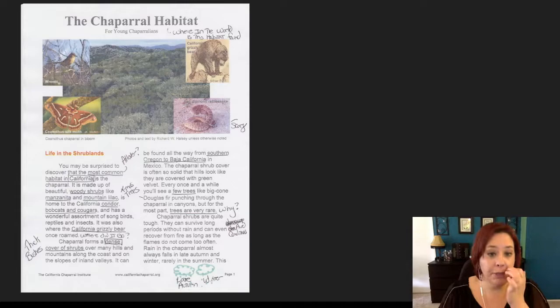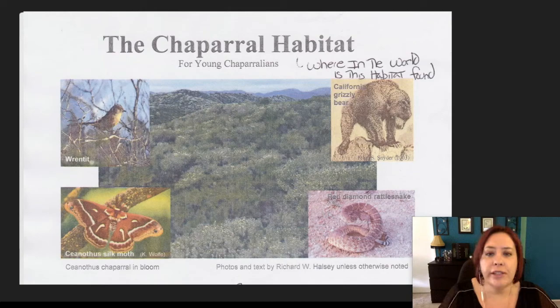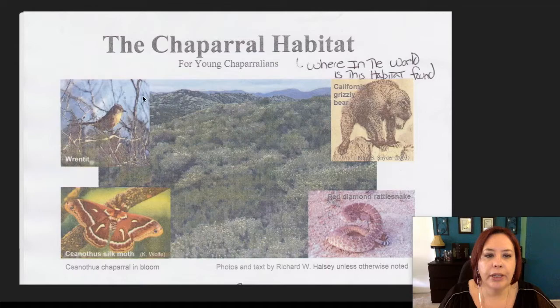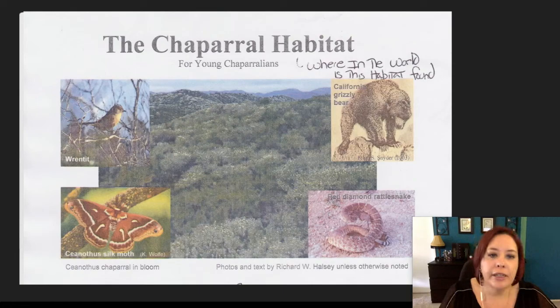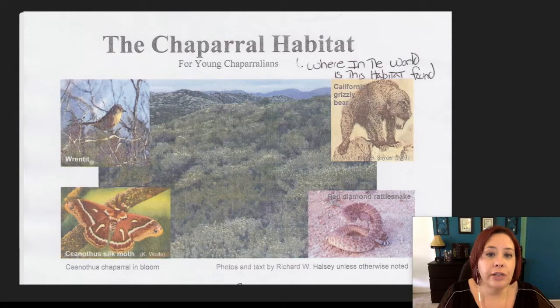So first of all, here is our first page. First thing we like to do — let's look at the pictures. So this is the Chaparral habitat. We've got some of our thick shrub here, a bird, a moth, a rattlesnake, and the California grizzly bear. I looked at this picture and I asked the question: where in the world is this habitat found? Because I was curious — is it only in California? Are there other places? So that was a thought that I had.